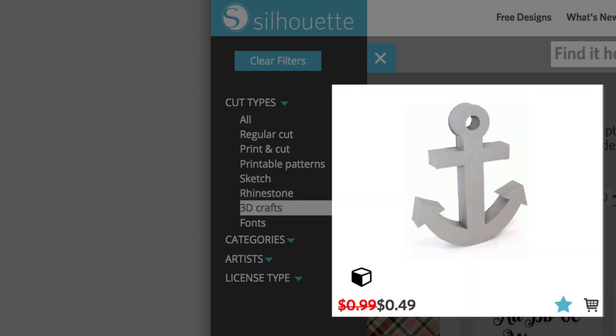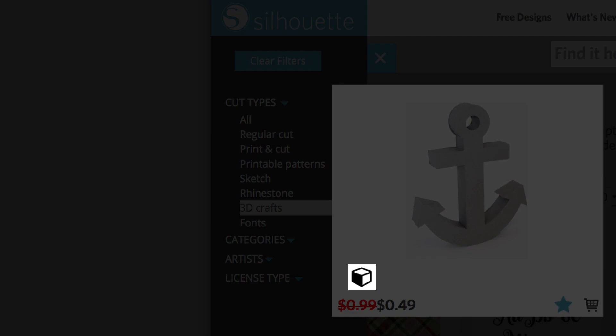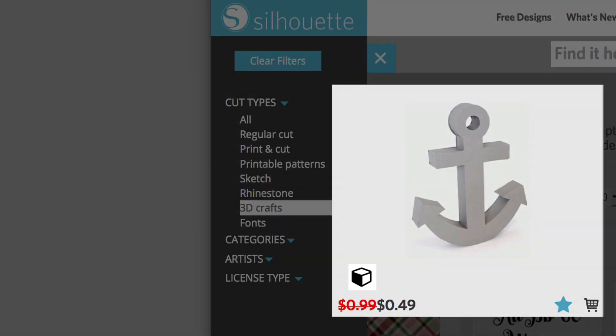3D crafts are identified by a cube symbol. You cut these designs out of two-dimensional materials like cardstock or chipboard and then assemble them into their 3D form.